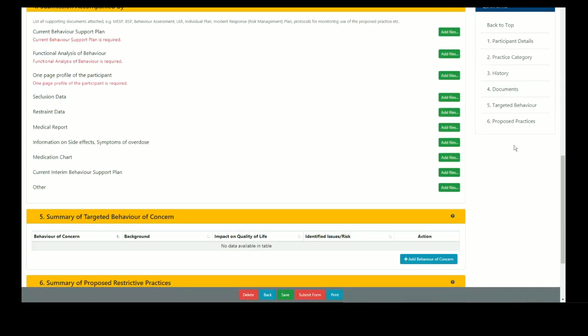This section is used to upload all the documents that support the use of the proposed practice. There are mandatory documents required that vary depending on the submission type and the type of restrictive practice.